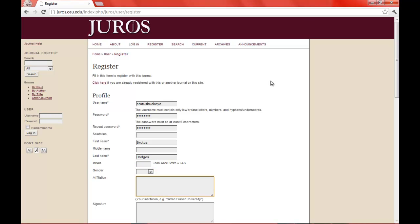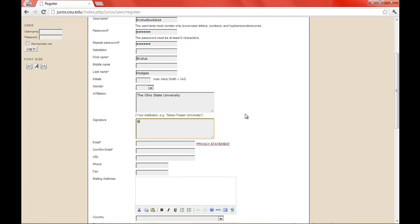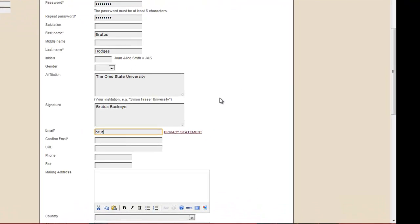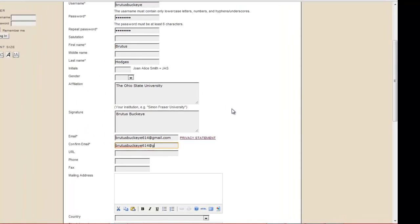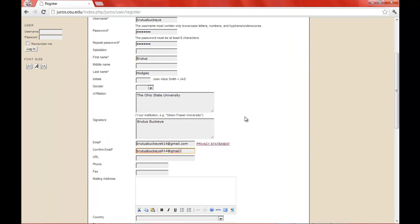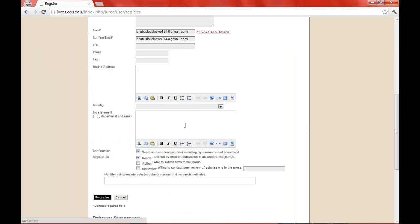You can have an email affiliation if you want to, such as the Ohio State University, and you can have a signature if you want. And then you're going to have to put in your email so it can send you a confirmation email. If you go down here at the bio statement, you can put your department and rank and what other information you want to put about yourself for the website.